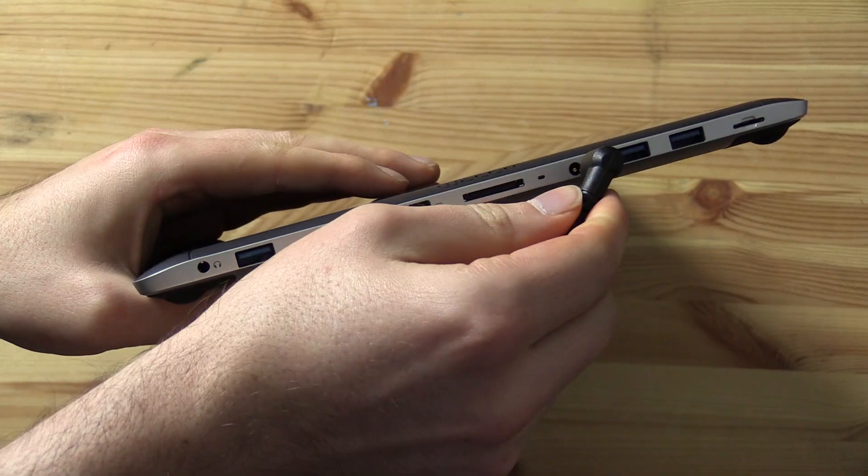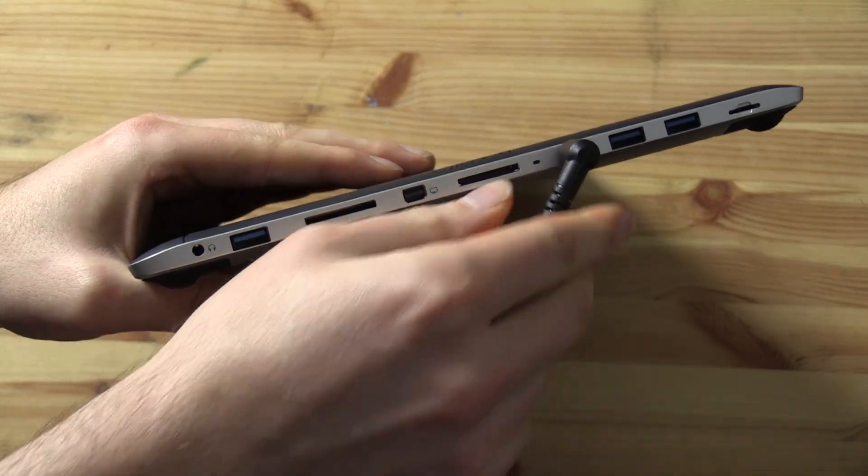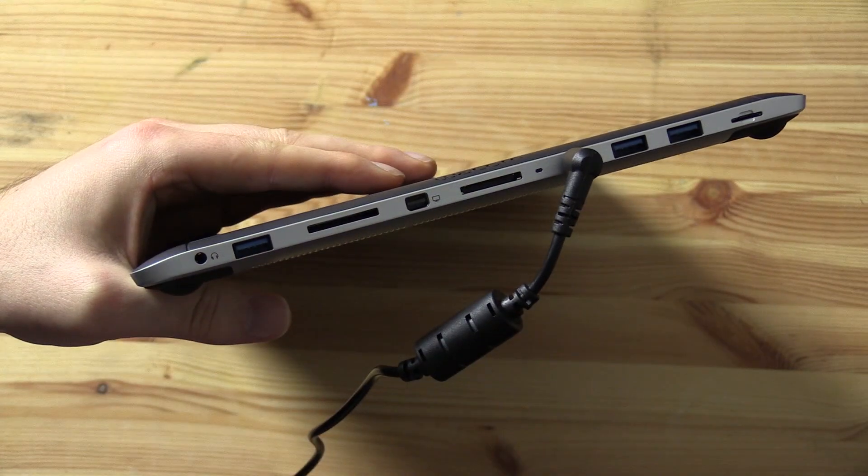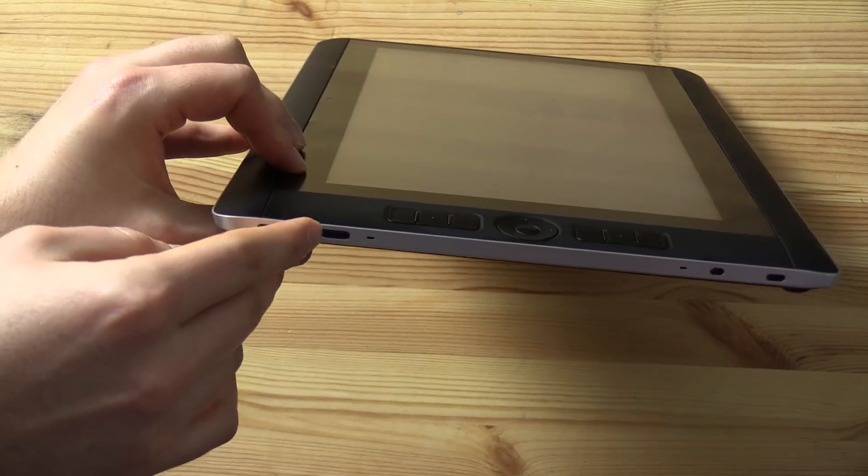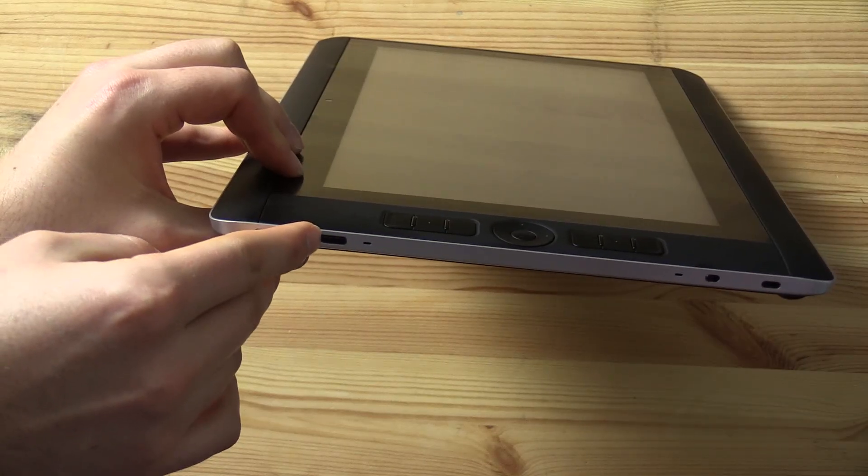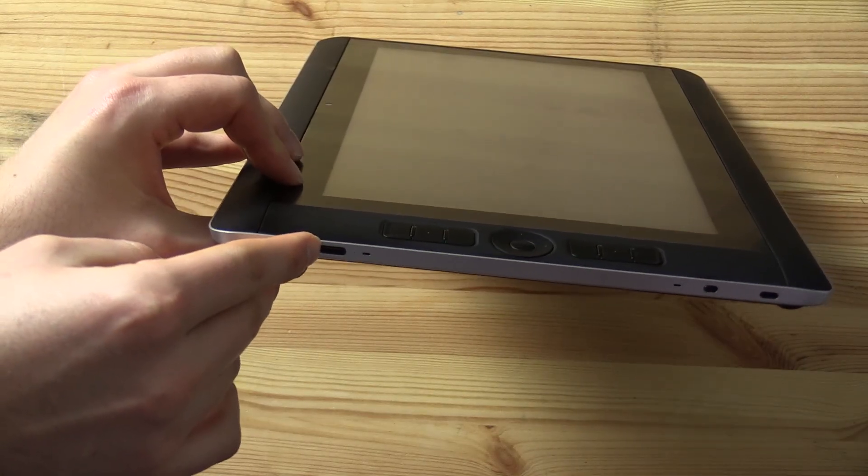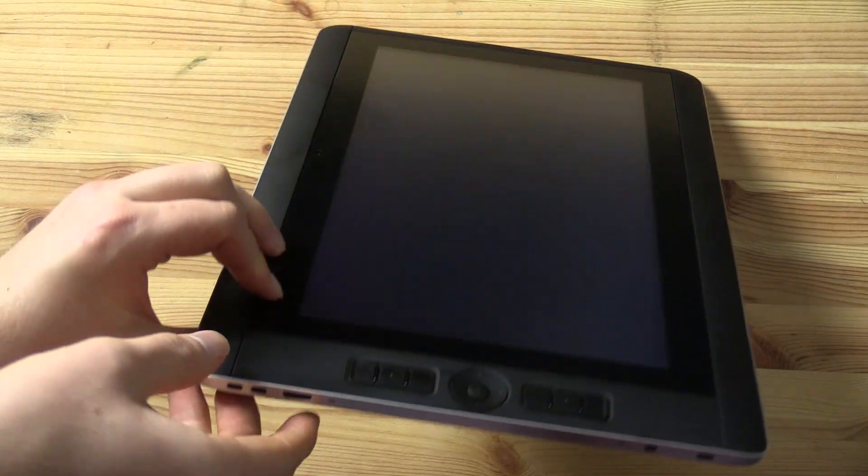After unboxing your companion, the first thing you'll want to do is plug in the power cable, and then hold the power switch for about 4 seconds until the Cintiq powers on.